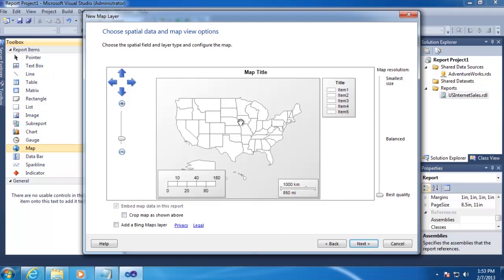On the second screen, we're just going to select all the default options, and then click Next.